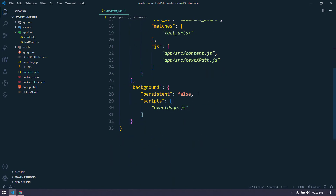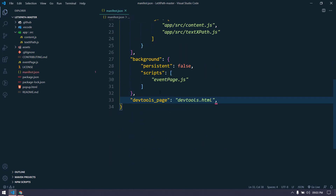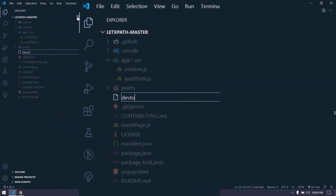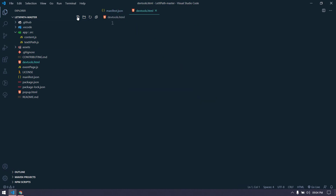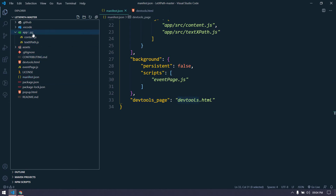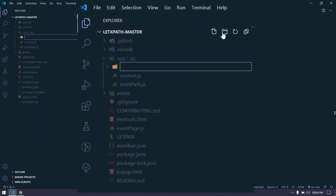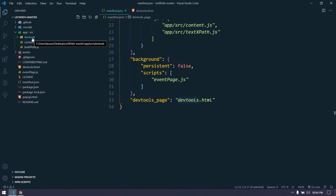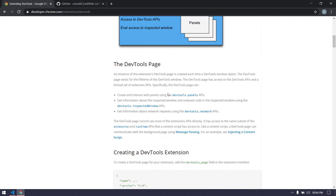In the manifest we have to specify an HTML page. Let's copy this and go to manifest.json and paste it. We are going to say 'devtools_page' and then give it a file name. I'm just going to create a page with that name. Within the src folder we are going to create another folder for devtools files called 'devtools', just to segregate things.